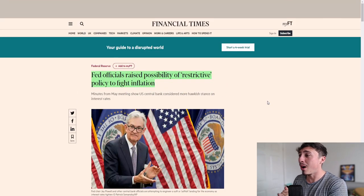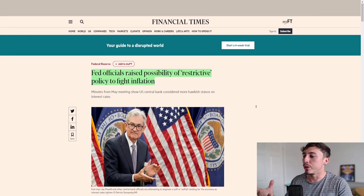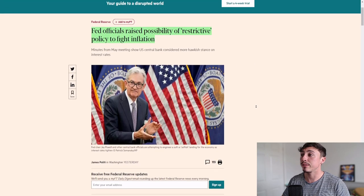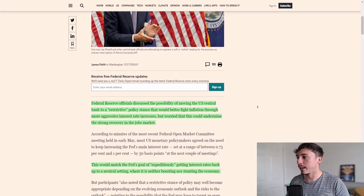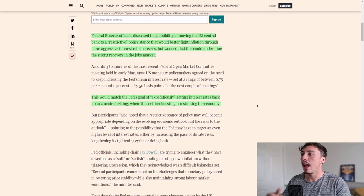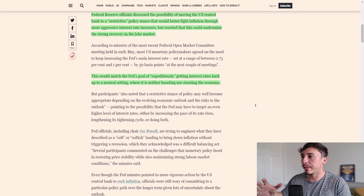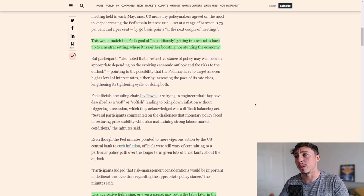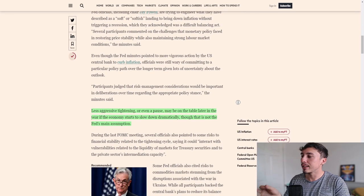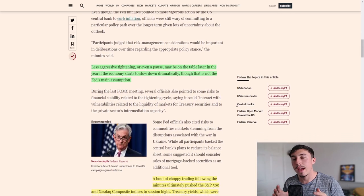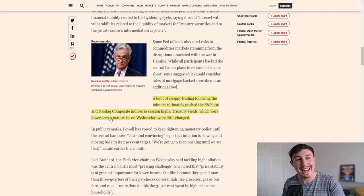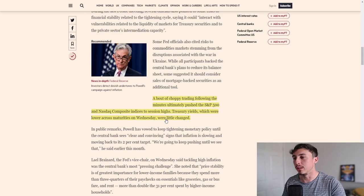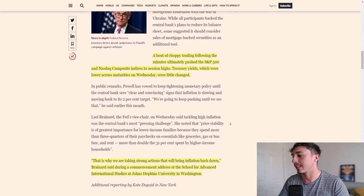What's happening with the Bitcoin market? If we look at some macroeconomic factors, we've got Fed officials tightening down on monetary policies, trying to reduce rates. Fed officials raise the possibility of restrictive policy to fight inflation. Federal Reserve officials discuss moving to a restrictive policy stance through more aggressive interest rate increases, but worry this could undermine the strong recovery in the jobs market. We see a bout of choppy trading following the minutes, ultimately pushing the S&P 500 and Nasdaq composite indices to session highs. We're seeing a lot of this reflection in the cryptocurrency markets as well.